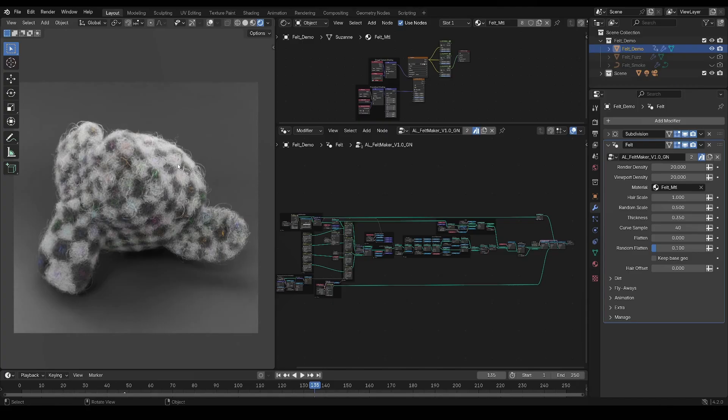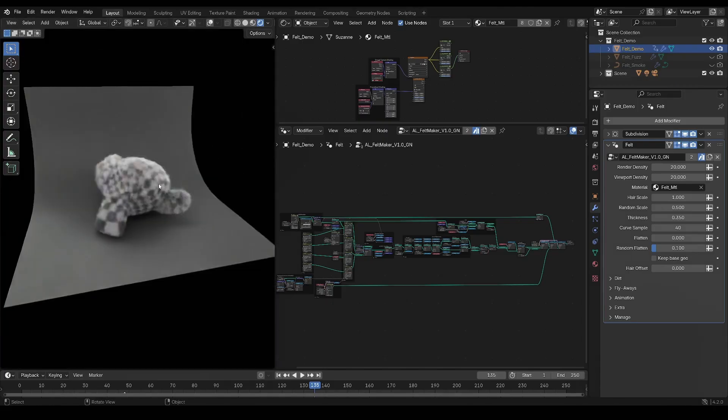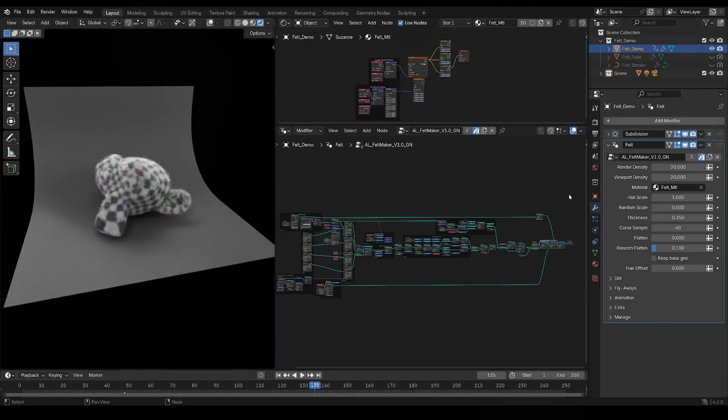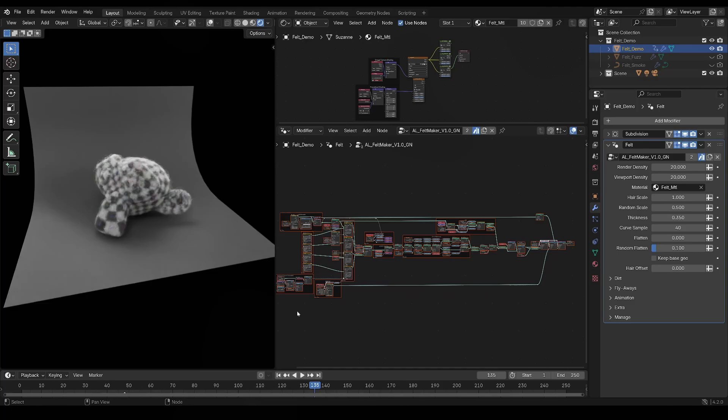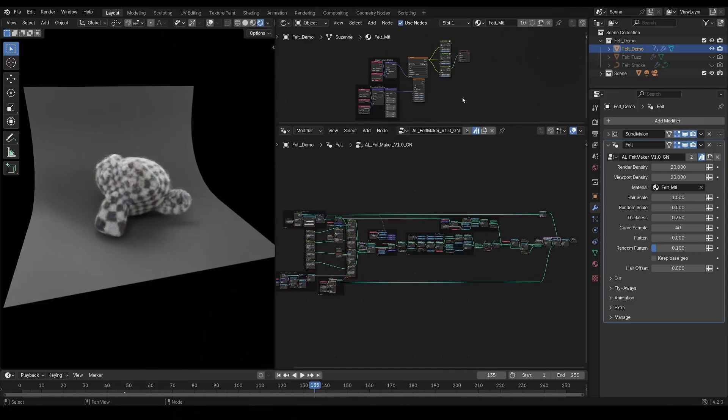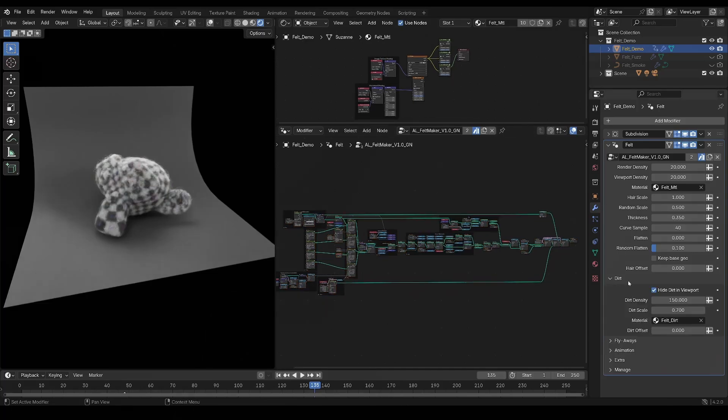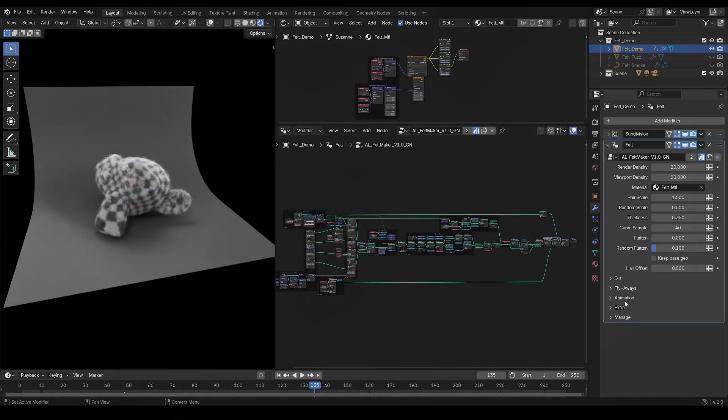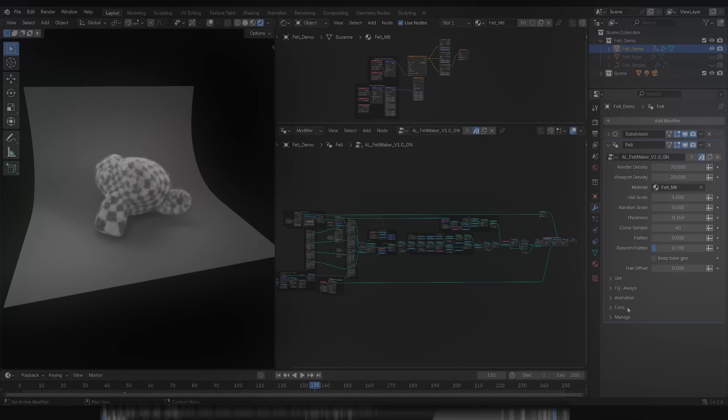Once you get the tool and open the file, you'll find a Felty Suzanne on the left, the felt material on the upper right corner, and the geometry nodes on the lower right. The modifiers option is there, and no matter the version, the layout will roughly be the same.